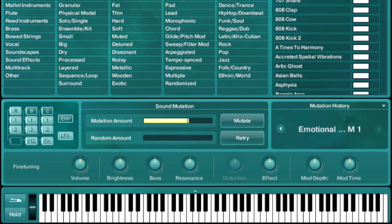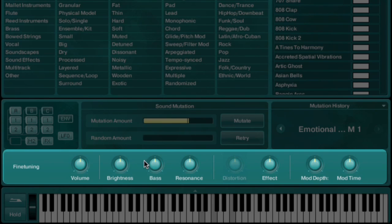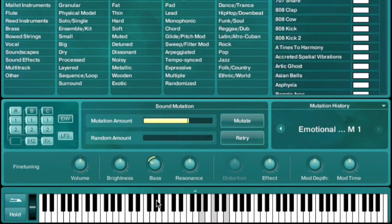Also making sound design easier is the fine tuning section. This consists of eight knobs that control several of Absinthe's parameters at once. Instead of dealing with the synthesis parameters themselves, they refer to more general sound characteristics, such as brightness or bass. Changing one of these knobs will then adjust the parameters under the hood needed to obtain the result, freeing you from having to program Absinthe directly.